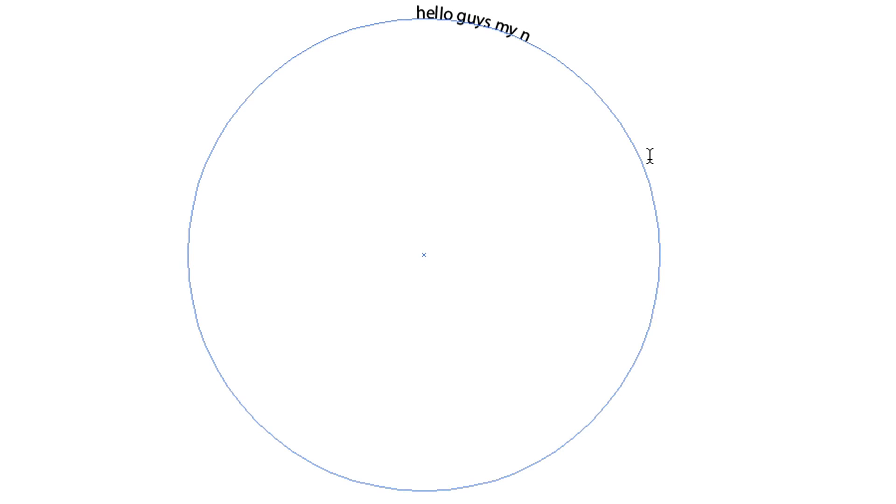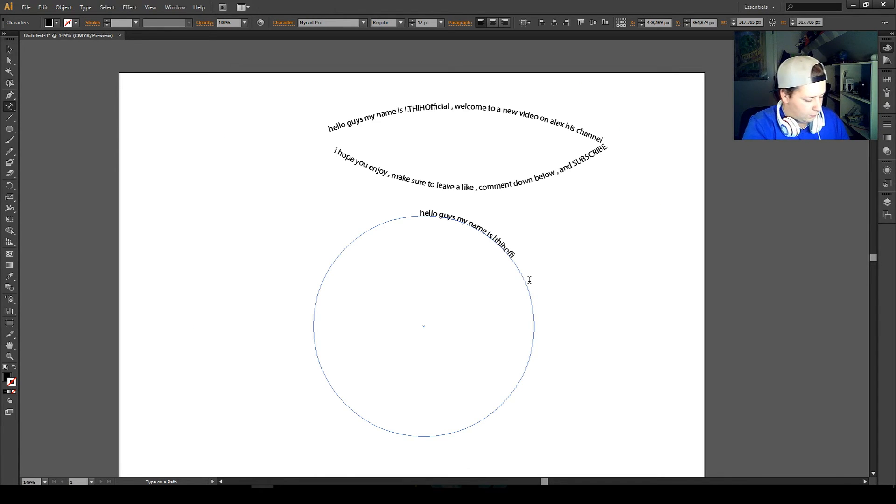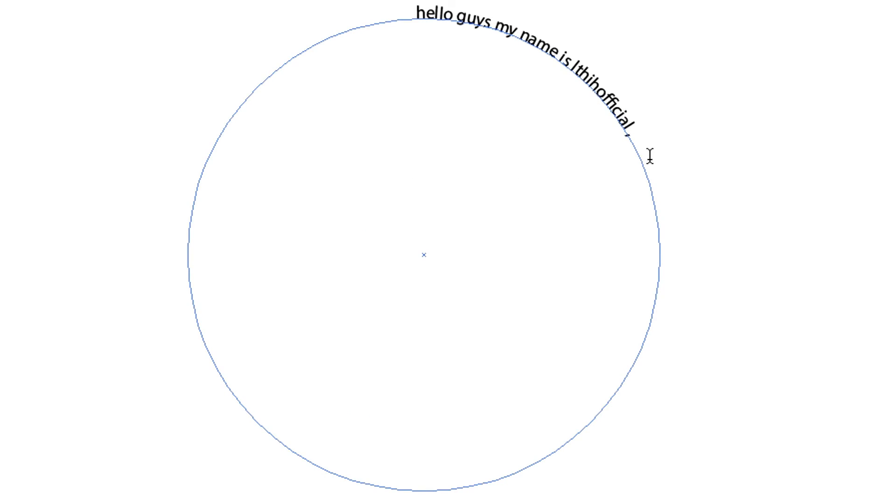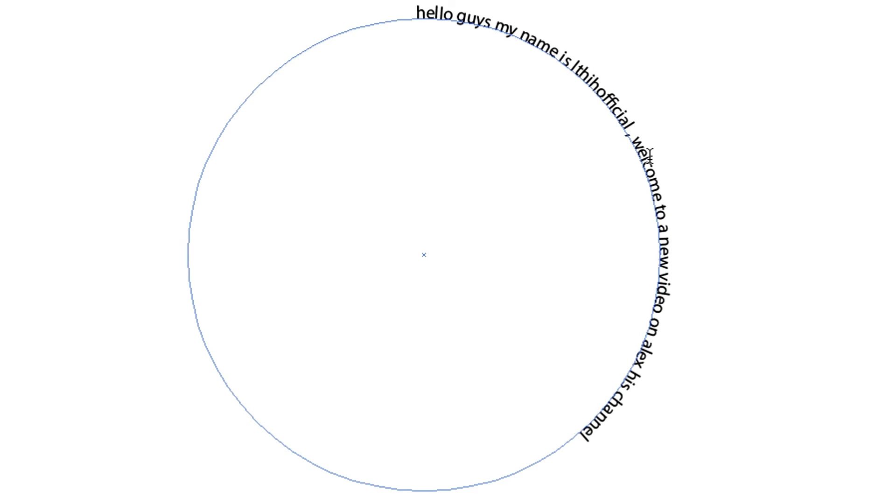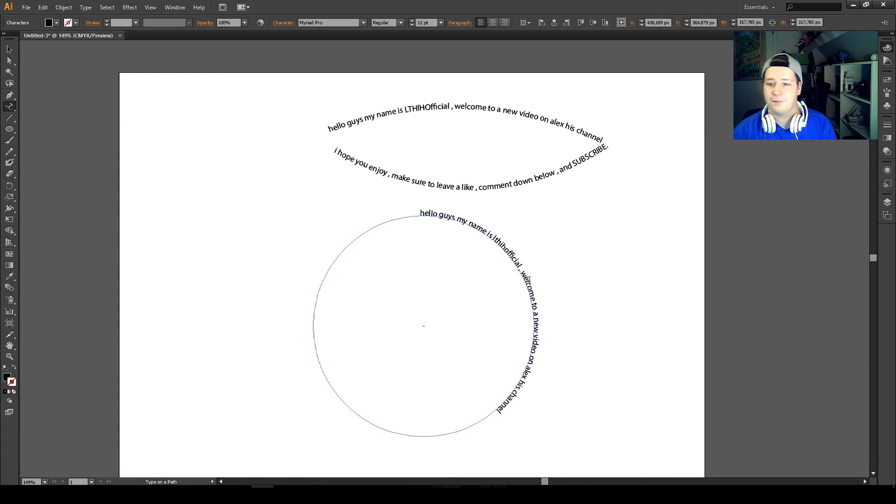I'm going to type 'Hello guys my name is LTHH official, welcome to a new video on Alex's channel.' So you can type your text in a full circle.